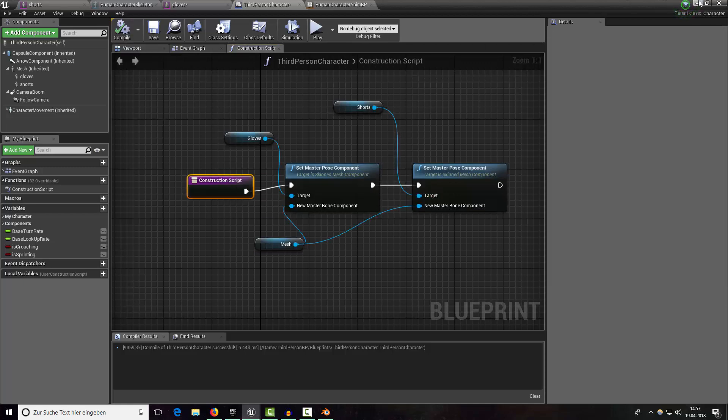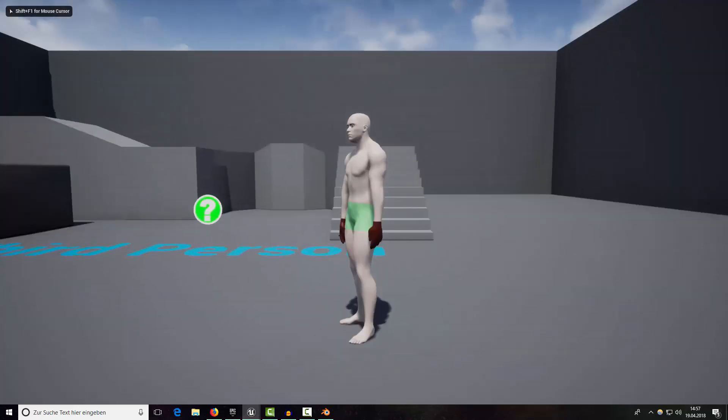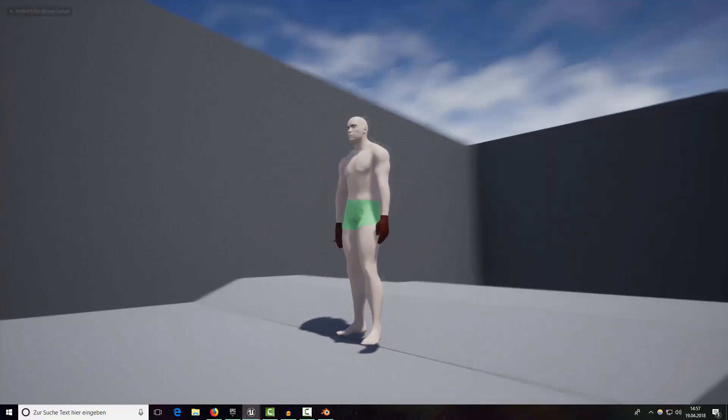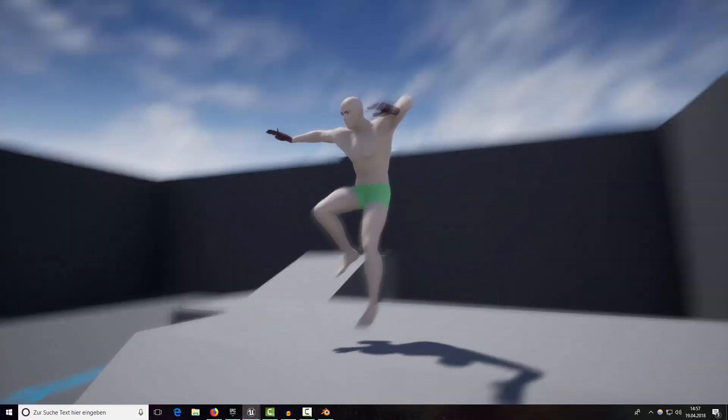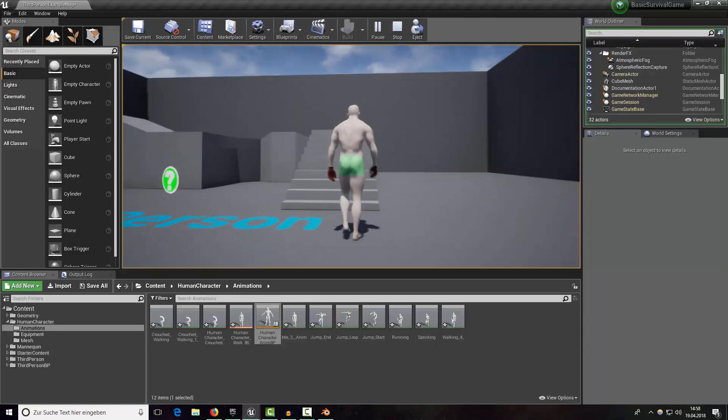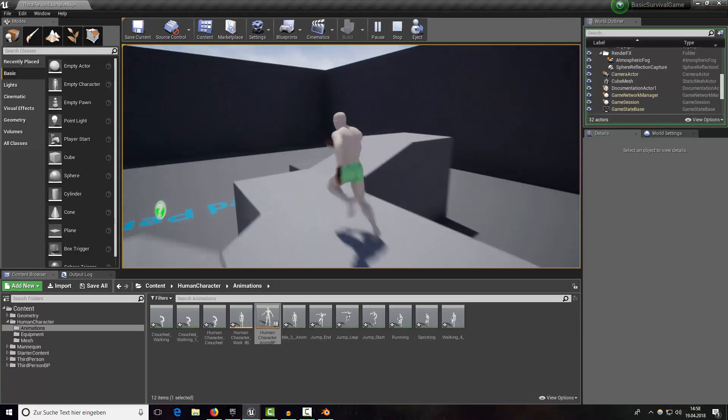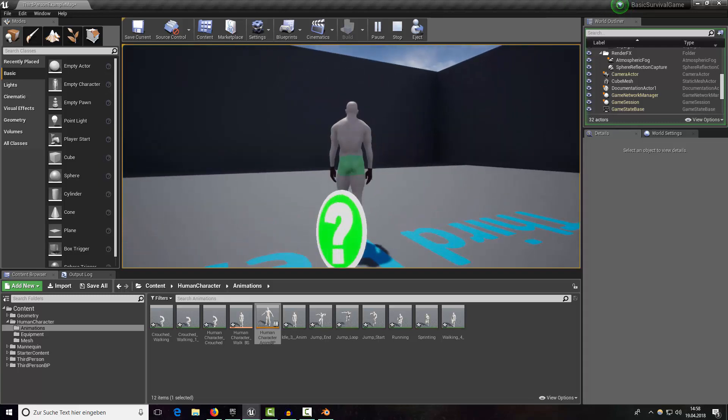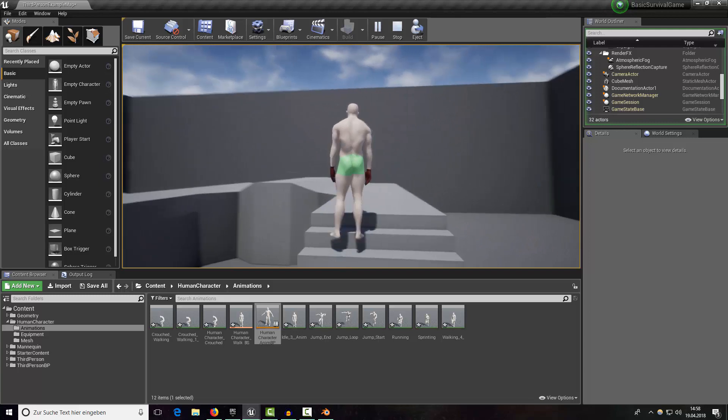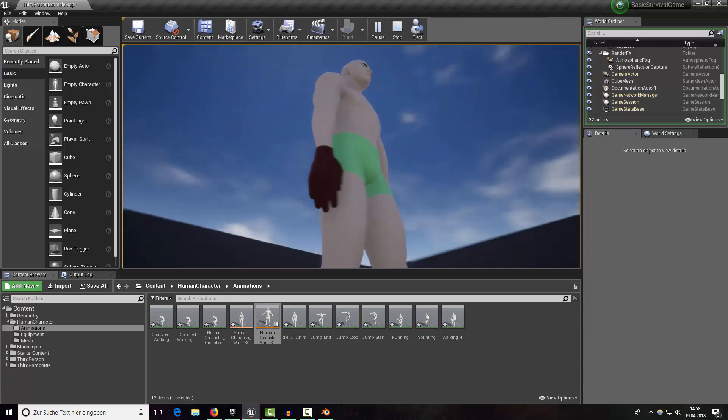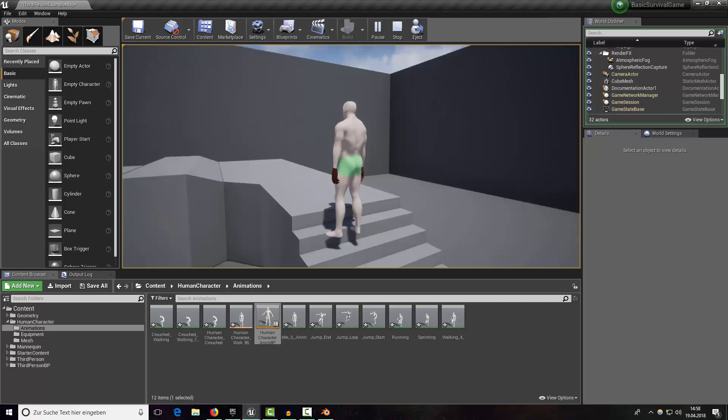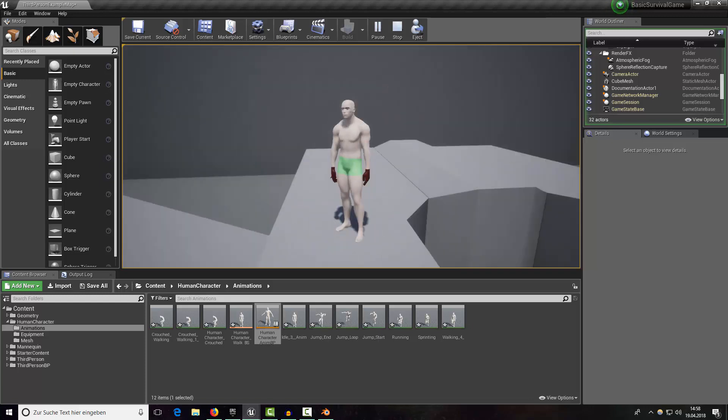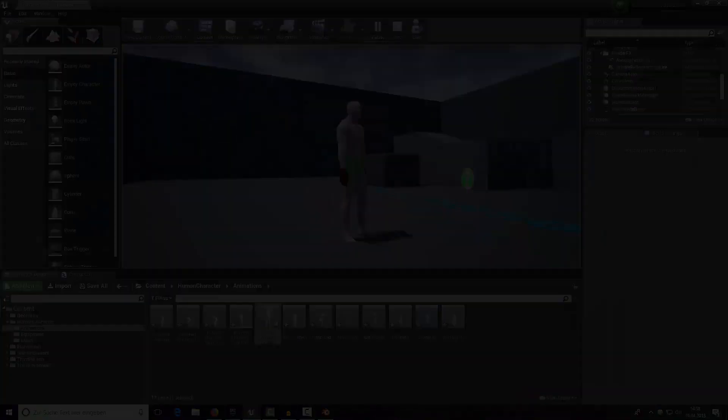Now you can see that the gloves and the shorts are both simulating. You can't see any overlapping vertices, everything works fine. That's it for this tutorial. Maybe in the later parts we are trying to create maybe a necklace or something or simulating hair. That's it for now, leave a like if you like this episode and see you guys later.